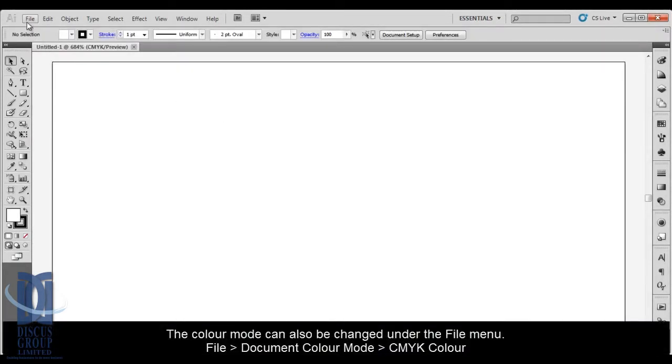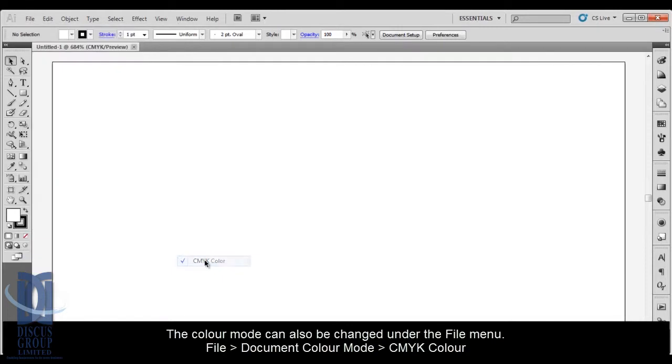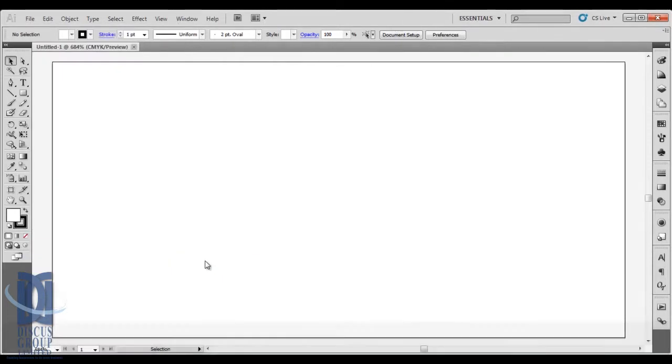Colour mode can also be changed under the File menu. Go to File, Document Colour Mode, then CMYK Colour.